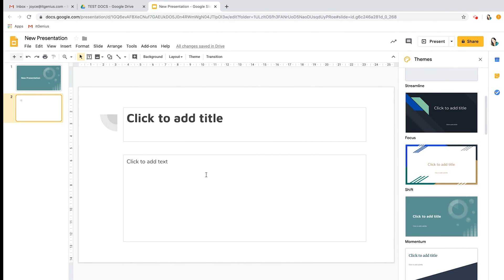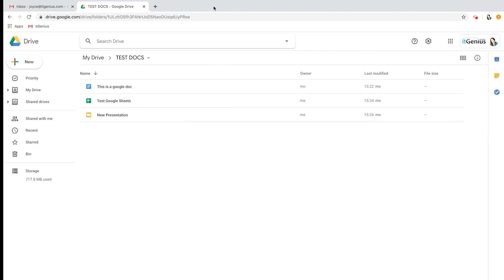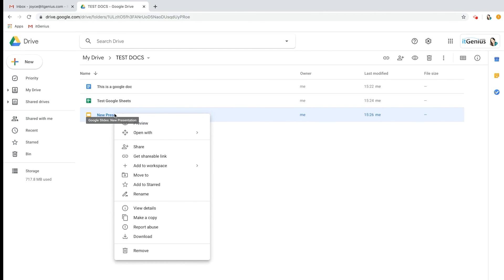Let's close that one off. Now you'll be able to see those there. If you do make a mistake you can always just right click and then remove it, and it will then appear in your bin there.